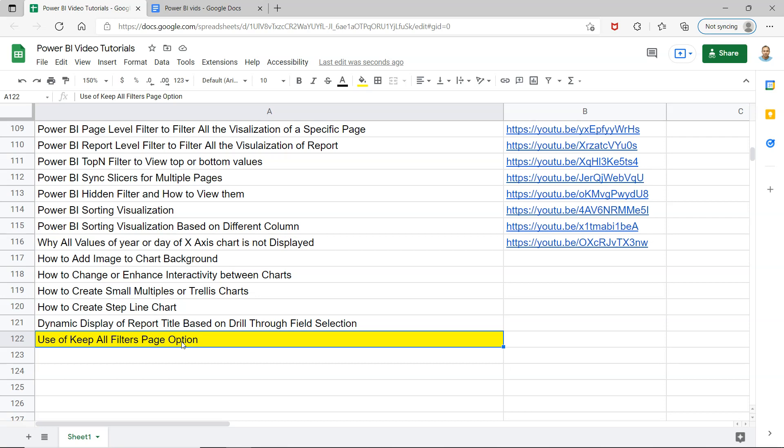Keep All Filters, which is present at the page level, generally we don't give a lot of focus on that and just use its default option which is always on. But what if someone is asking you in the interview what is the use of Keep All Filters, or where will you enable or disable it?